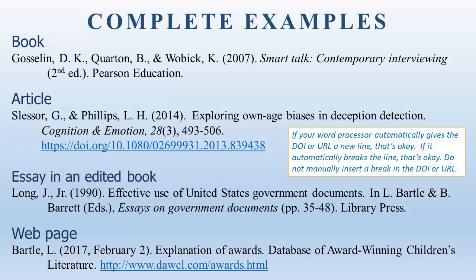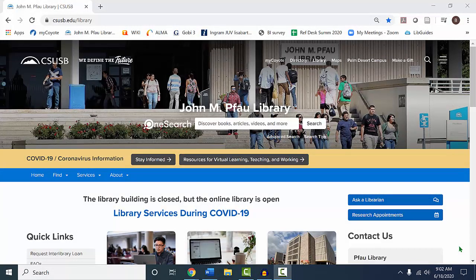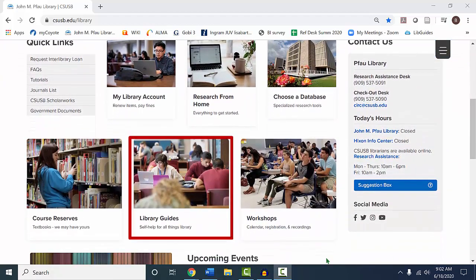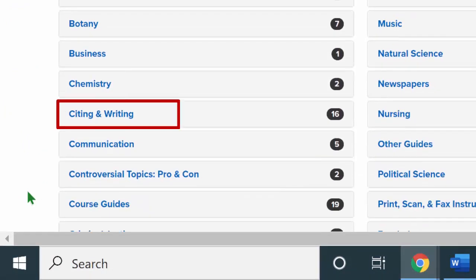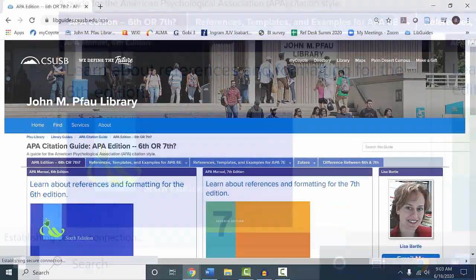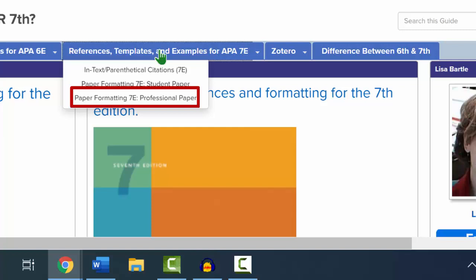In the final slide, you can see the finished citations. Again, they should be double-spaced. Please make sure to take a look at the APA Citation Library Guide. Go to the library's homepage, click on Library Guides, go to the Citing and Writing subject, then the first bullet, the APA Citation Guide. There are four sections to the 7th edition tab, which includes one for the reference list, one for in-text citations, one for student paper formatting, and one for professional paper formatting.